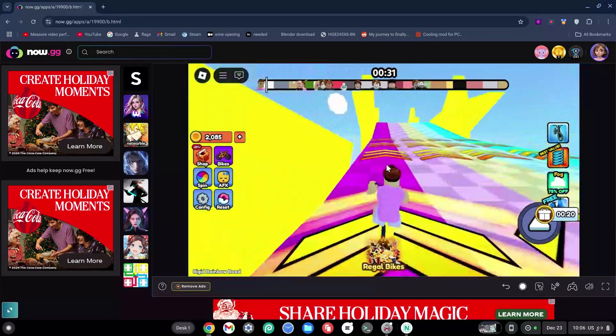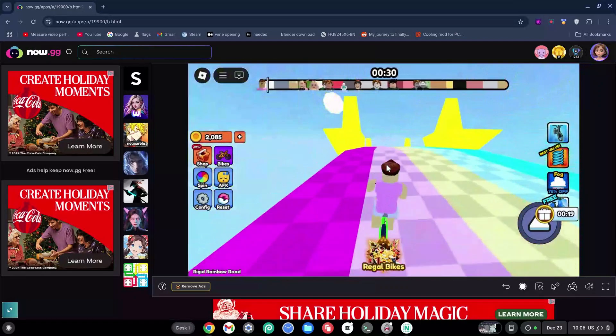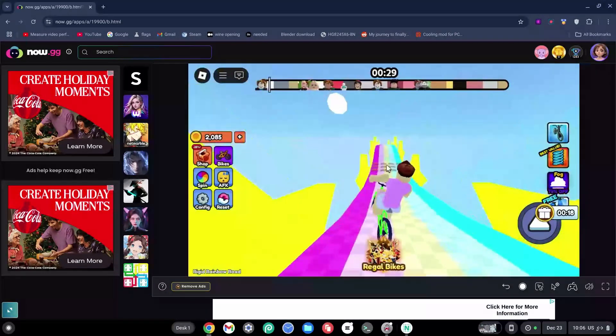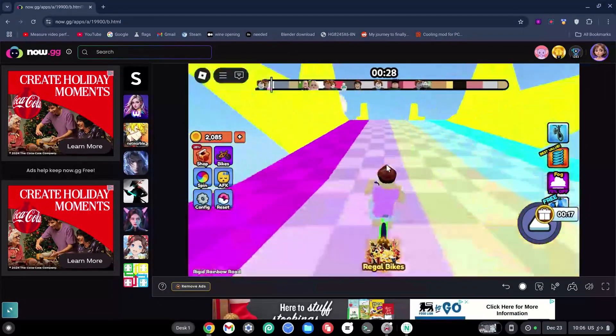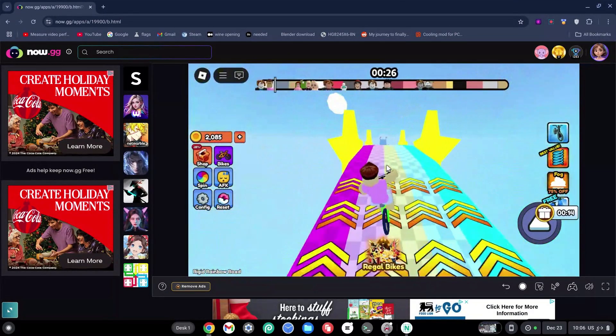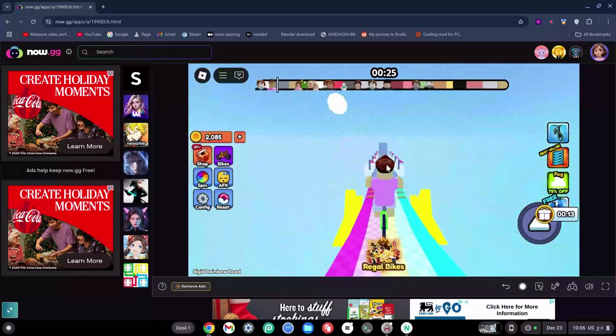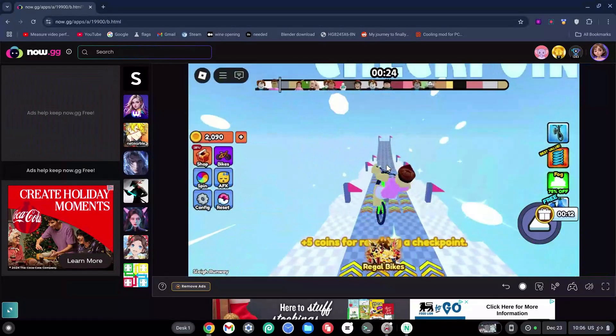As you can see, here is Roblox working on my Chromebook. If you guys want to know how to get Roblox on your Chromebook, just watch this video on screen.